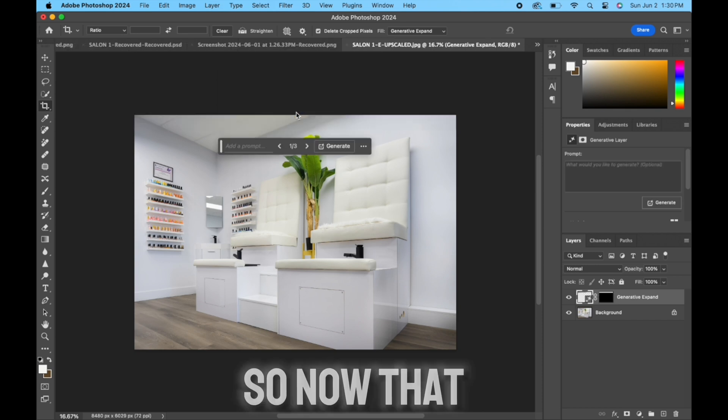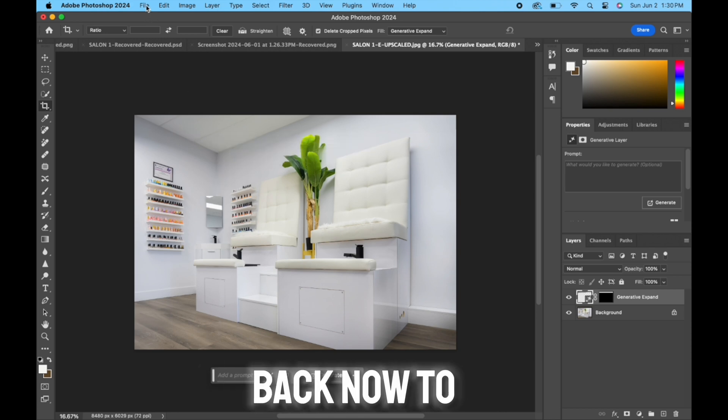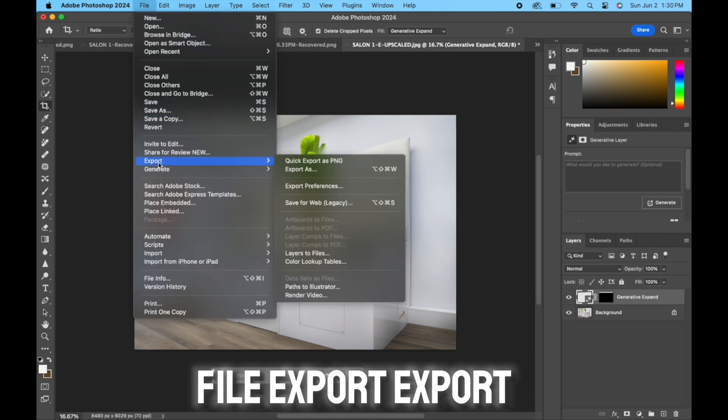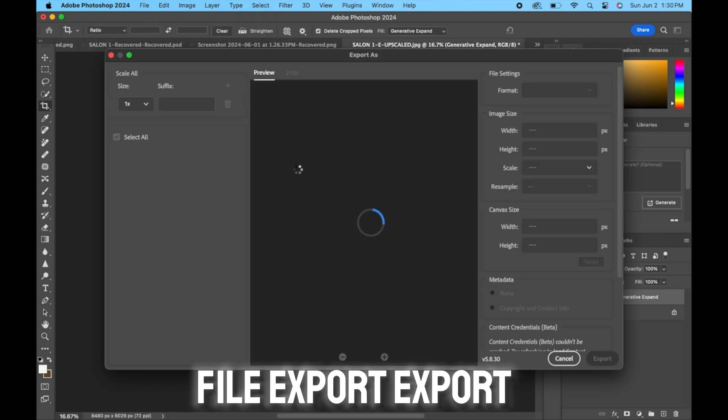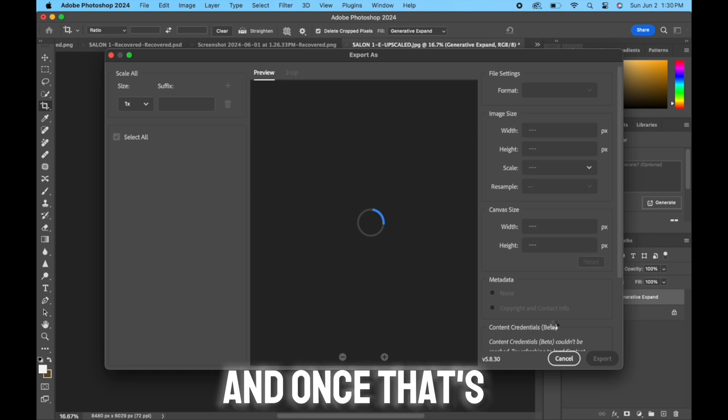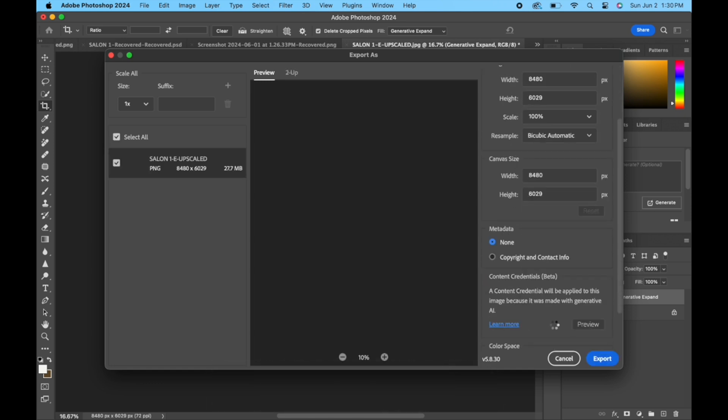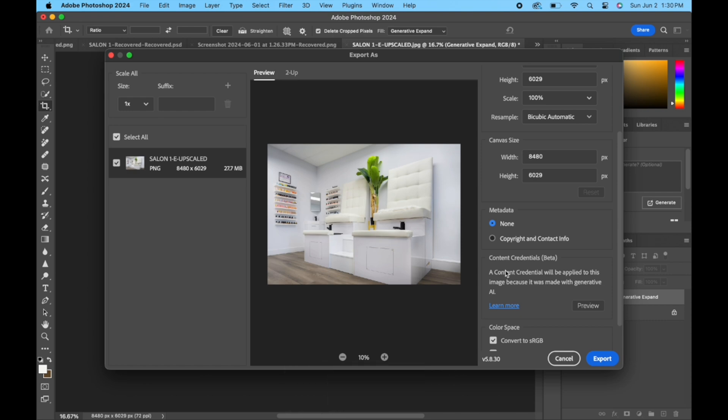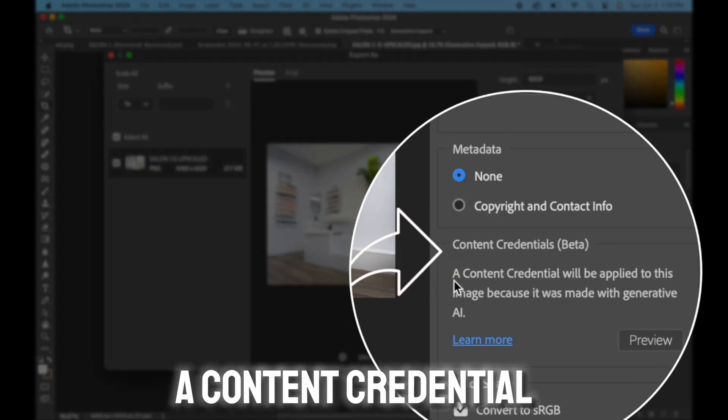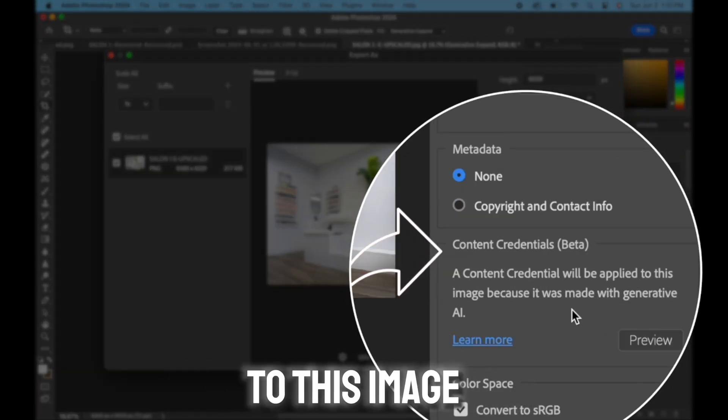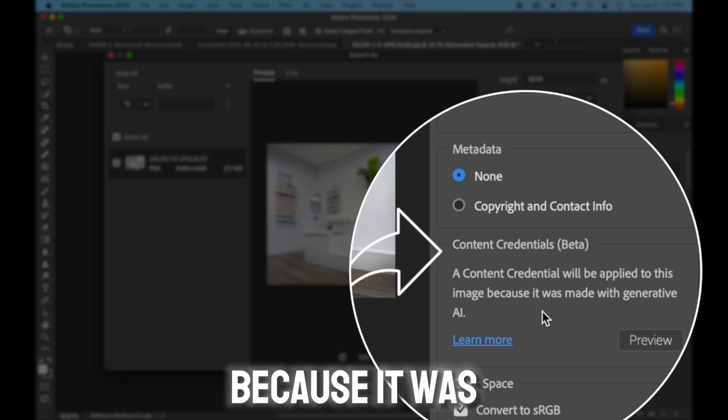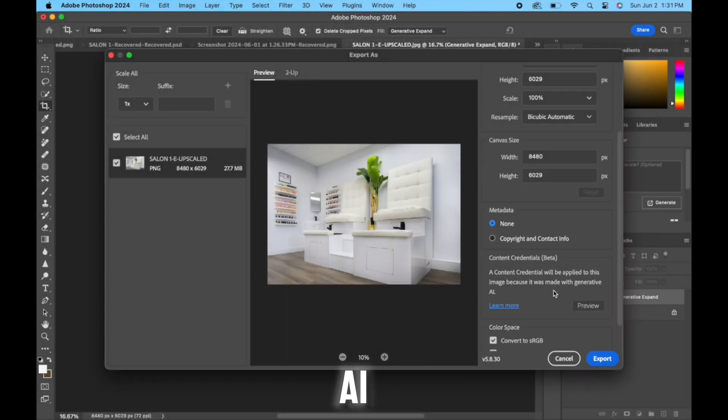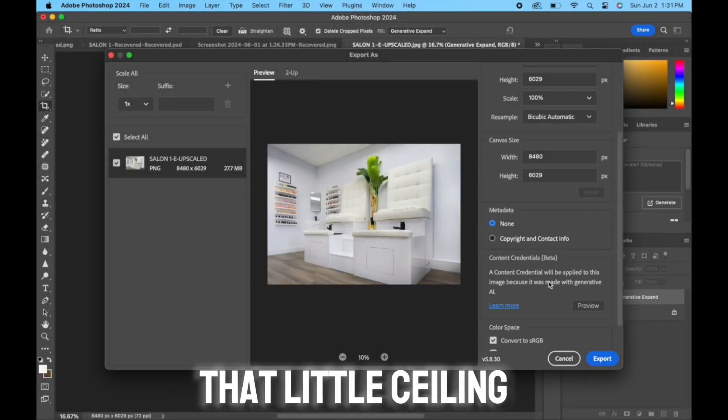So now that that's generated, if we go back now to File, Export, Export As, once that's loaded up we'll see right here at the bottom, what do we see? It says a content credential will be applied to this image because it was made with generative AI.